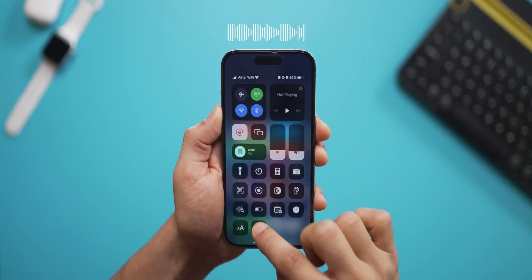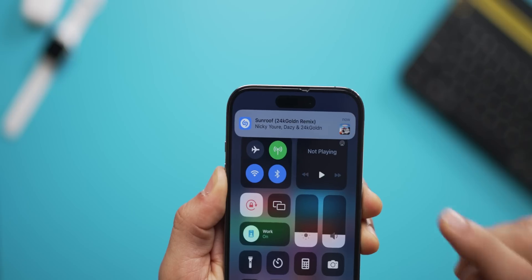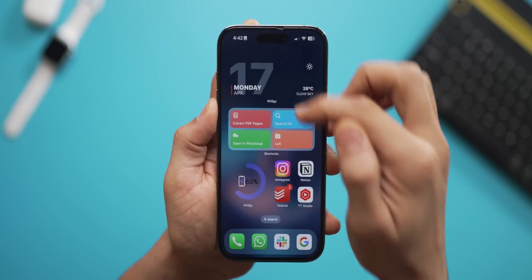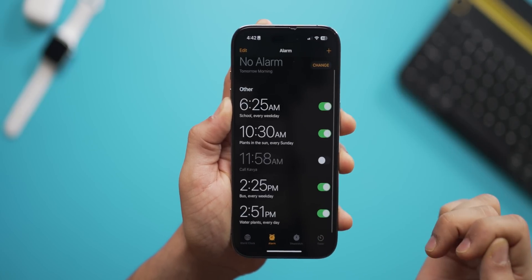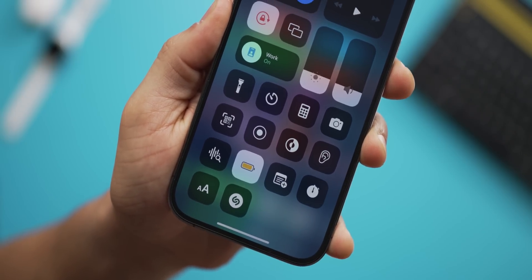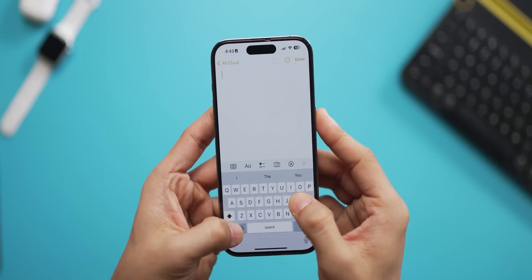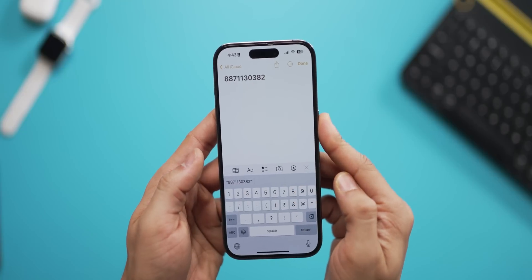The second mistake people make is not bothering with what's in their Control Center. If some music is playing around me and I want to quickly identify it, I just do it like that and it tells me which song it is. I can instantly access all my alarms with just one tap, enter low power mode instantly, or quickly jot down a phone number, address, or email ID from the Control Center.